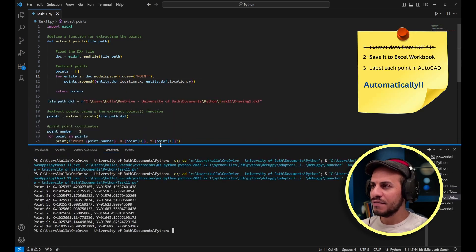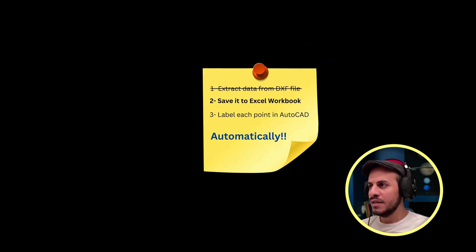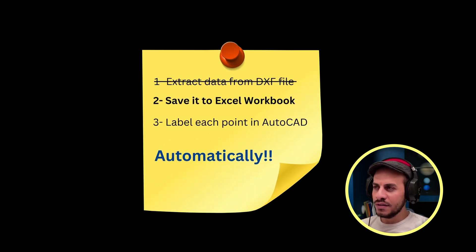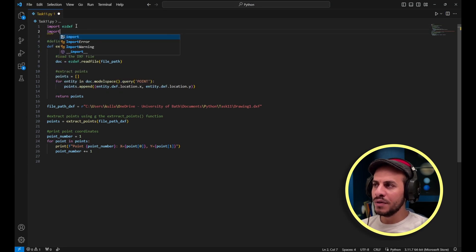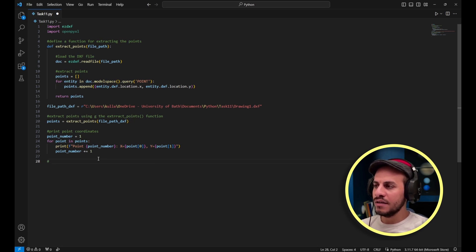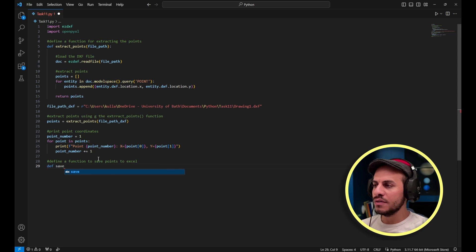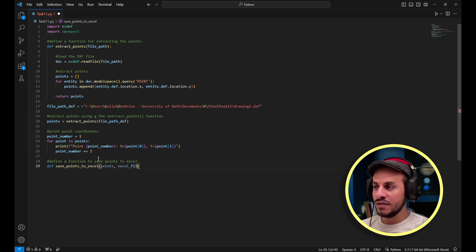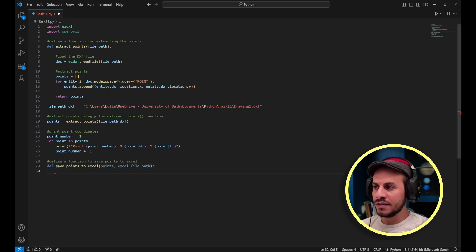We've successfully completed the first function — extracting the points. The next step is storing these points into an Excel sheet. To do that I need to import the openpyxl library, which helps deal with Excel files. I'll start defining the function: 'def save_points_to_excel', with inputs being the 'points' extracted from the DXF file and the 'excel_file_path'.